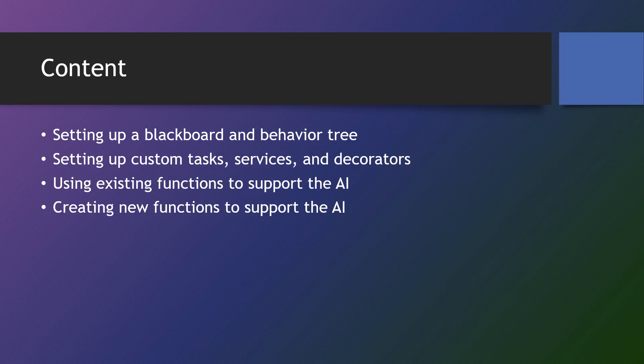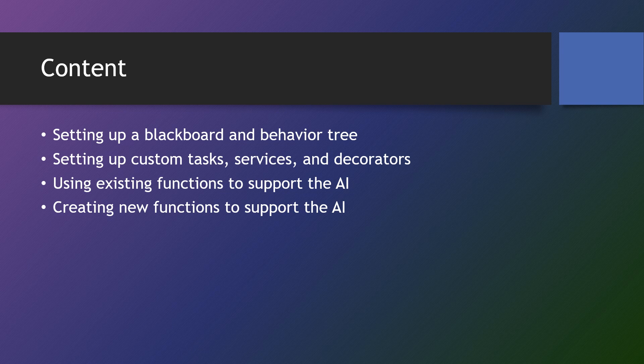So what will this section cover? In this section, we will set up our behavior tree and our blackboard. Our behavior tree are the instructions for what the AI should do. The blackboard are the variables the AI is going to use in the behavior tree.